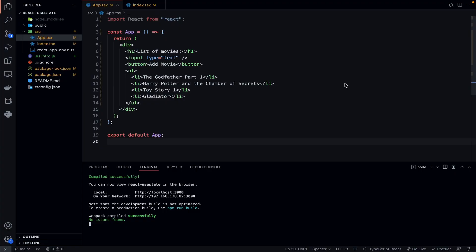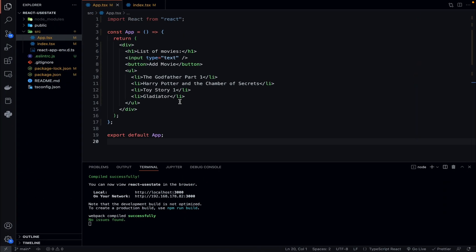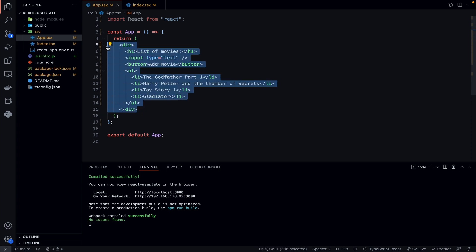Welcome back to the channel. In this video we'll be kick-starting a React hook series where we'll be going through each of the hooks that come with React and learning how to implement them using TypeScript. Some TypeScript knowledge will be required to follow this series. To begin, we'll be looking at the most common hook, the useState hook. I've set up a boilerplate project with a list of movies and an input form where you can add a movie and it should add to the list.